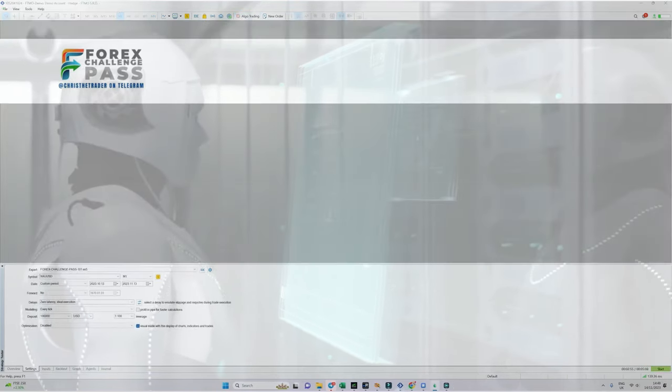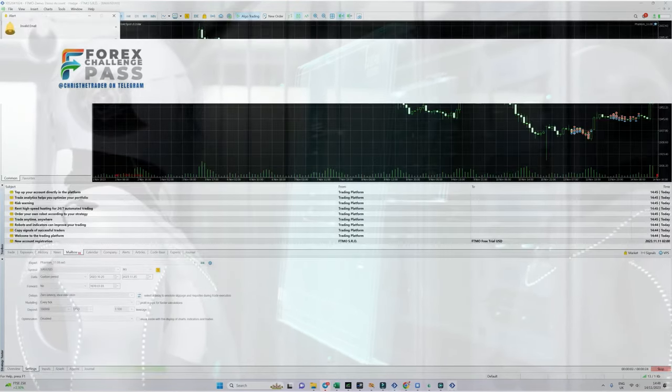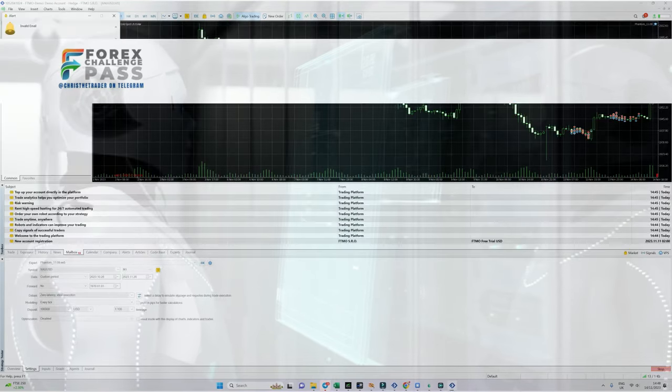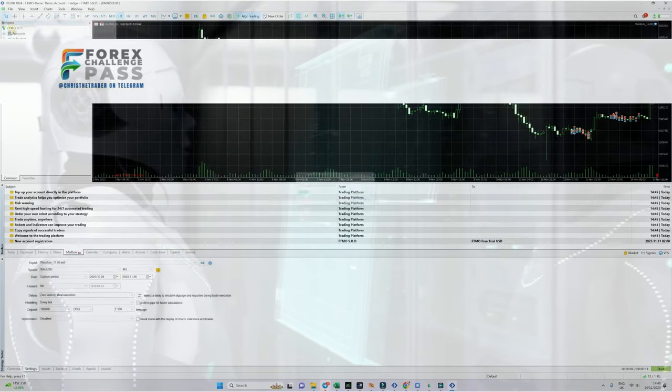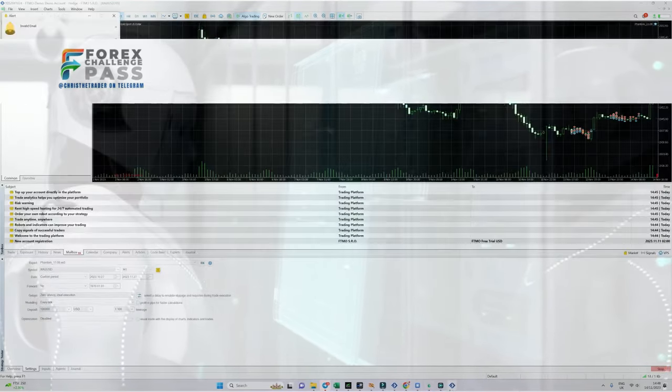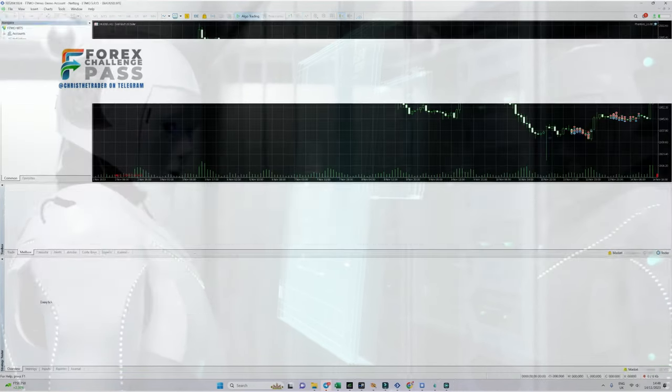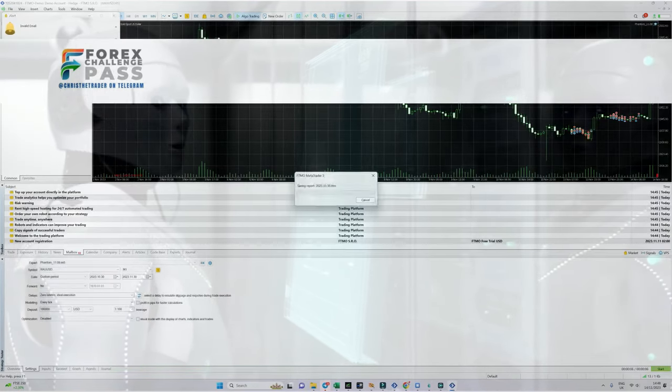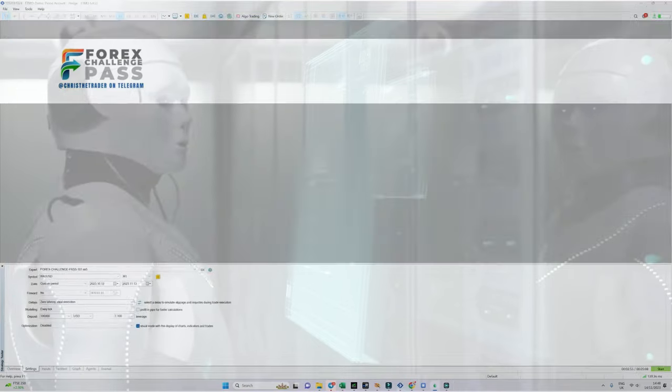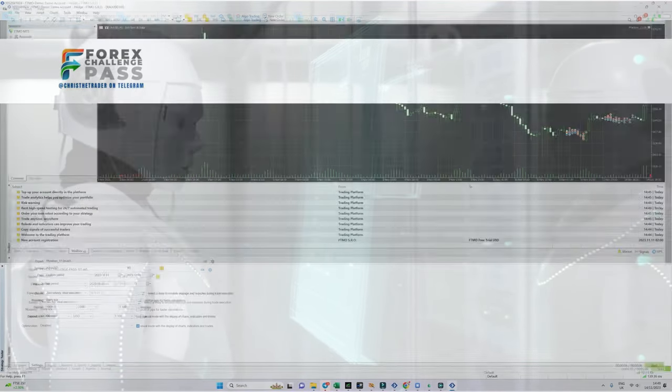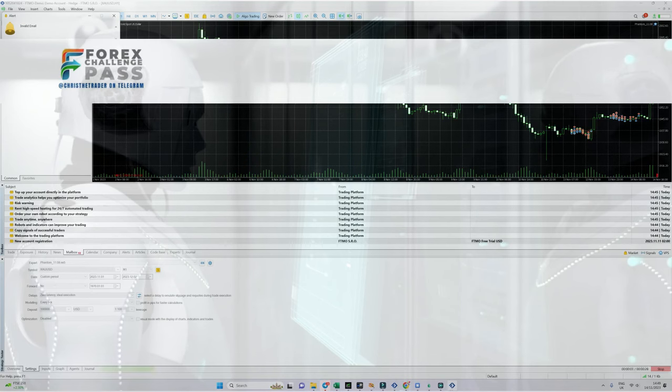What you are witnessing is the tester opening 22 separate instances of MT5. Each time it opens, it starts the challenge on the following day. So the first test it will be performing will be on the 14th of October, the next test will be the 15th of October, the next test will be with the challenge starting on the 16th of October.